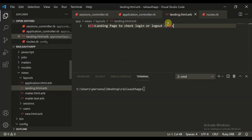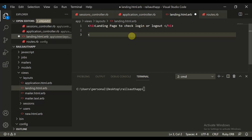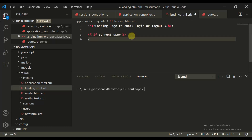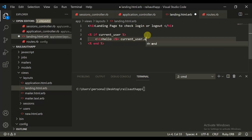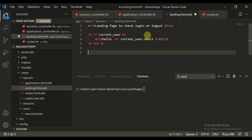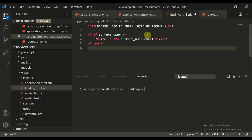So in this page, if current_user exists, then we say 'Hello, current_user.email.' If it exists we show this. Else, we need to show the user that they are not logged in. Let's first check this.